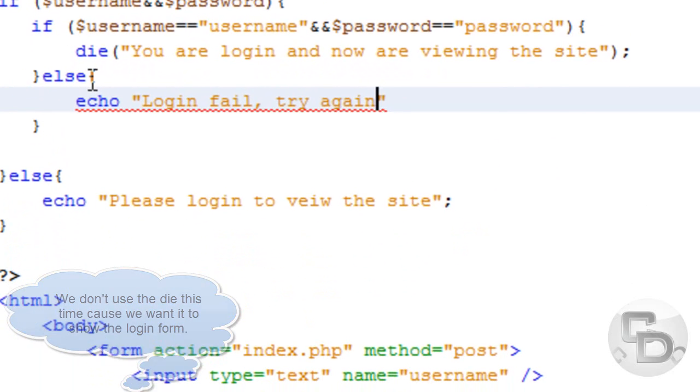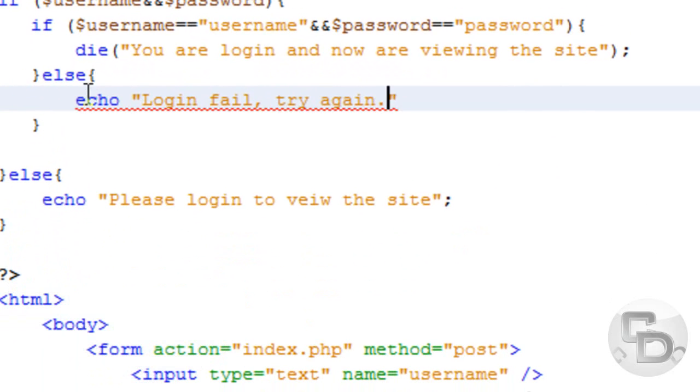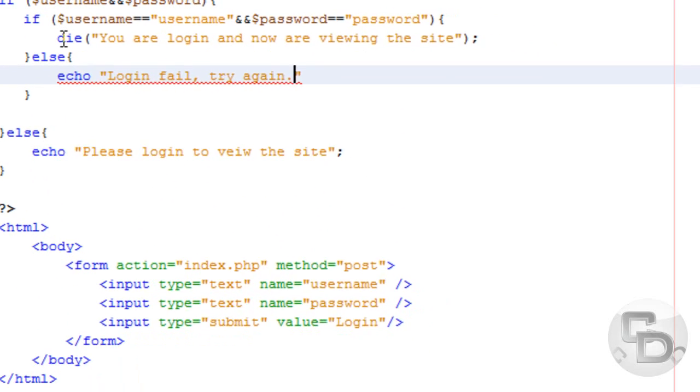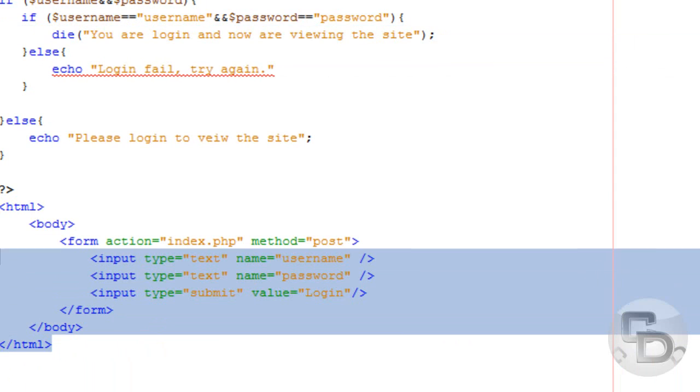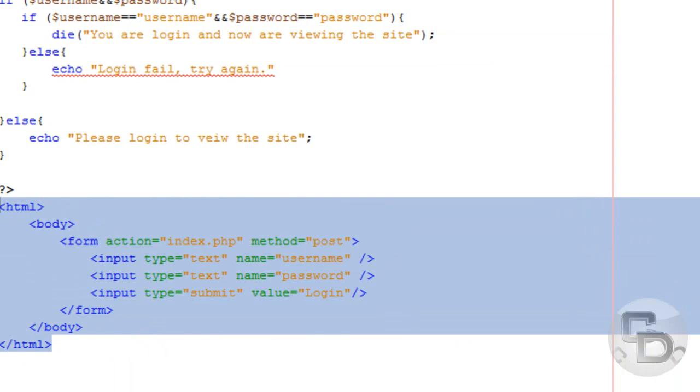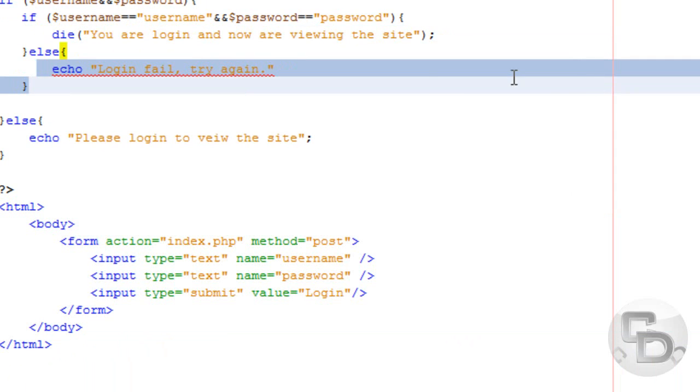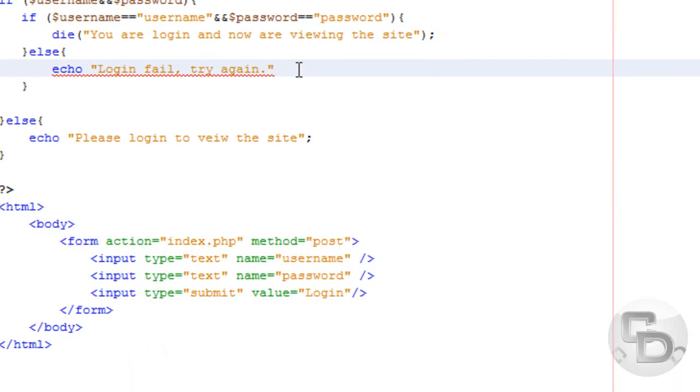Earlier we used a die because we don't want it to show this HTML. And earlier we used an echo because we wanted to show it because it didn't login successfully. So now let's run this.